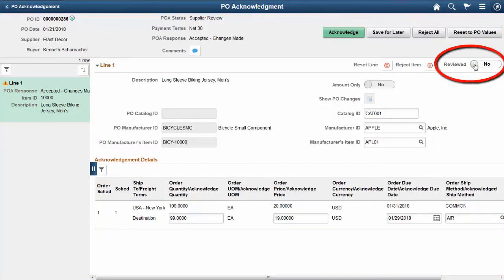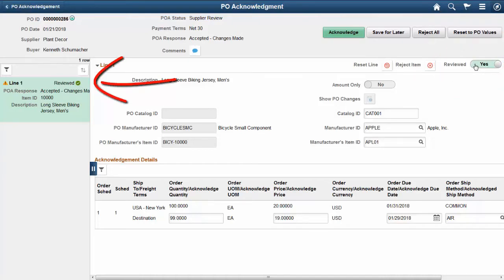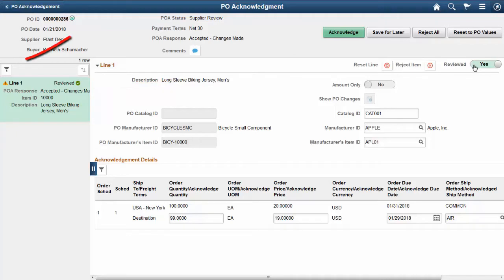Suppliers can use the Reviewed switch to mark the lines they have reviewed. The Line Filter provides an option to filter PO lines by the review status of Reviewed or Pending Review. This prevents suppliers from having to search for lines that require their review.